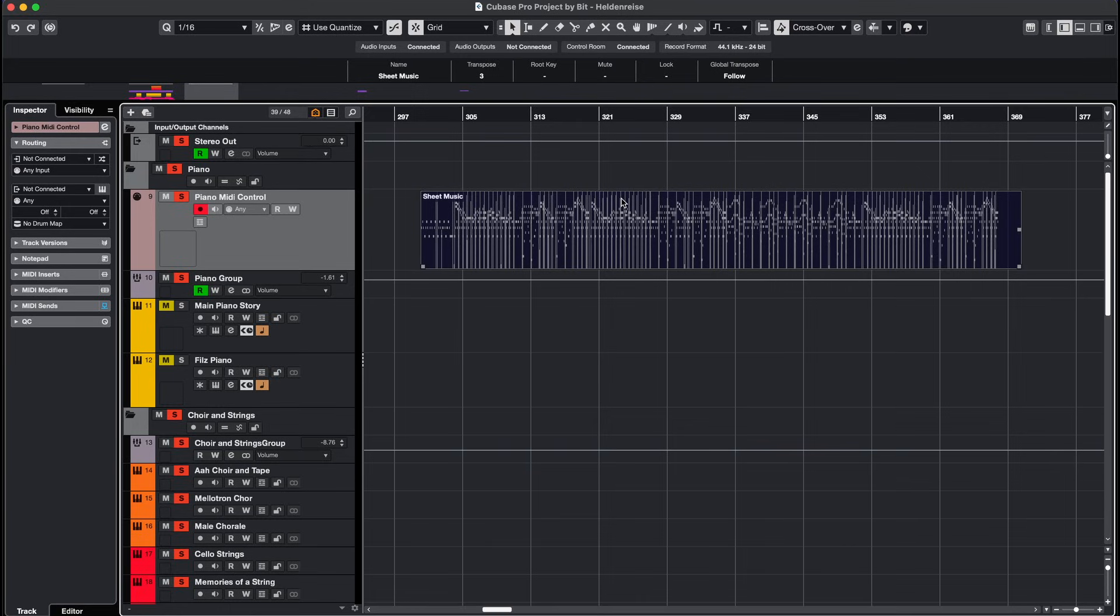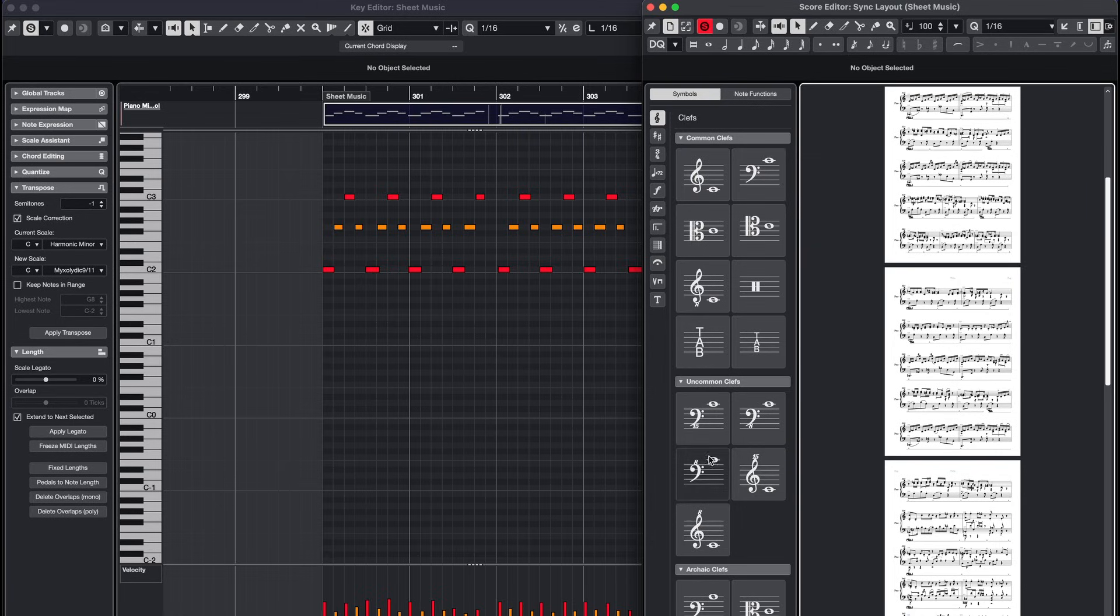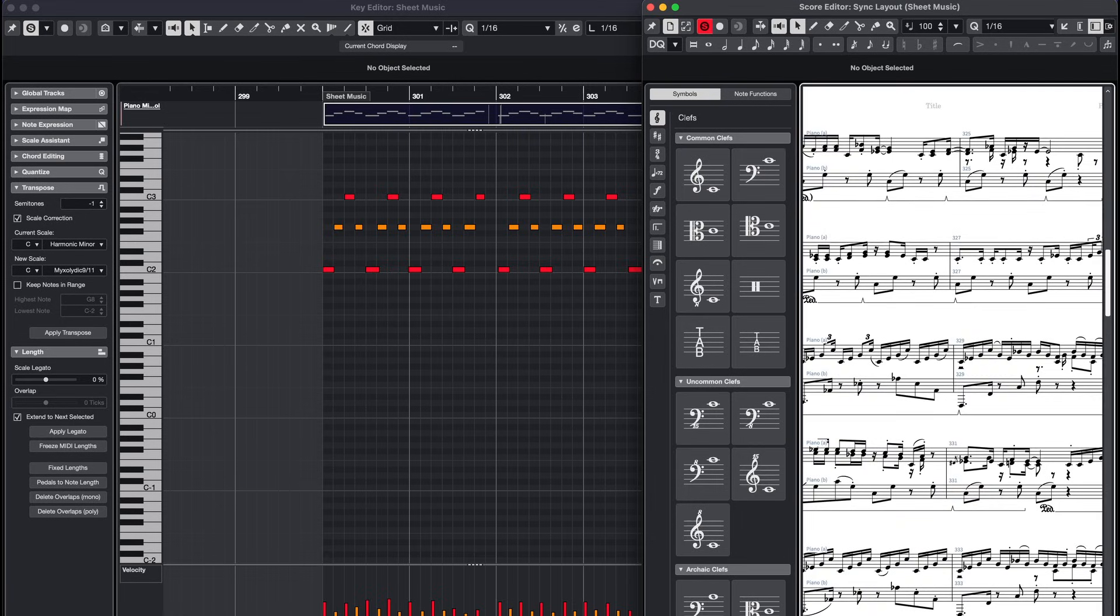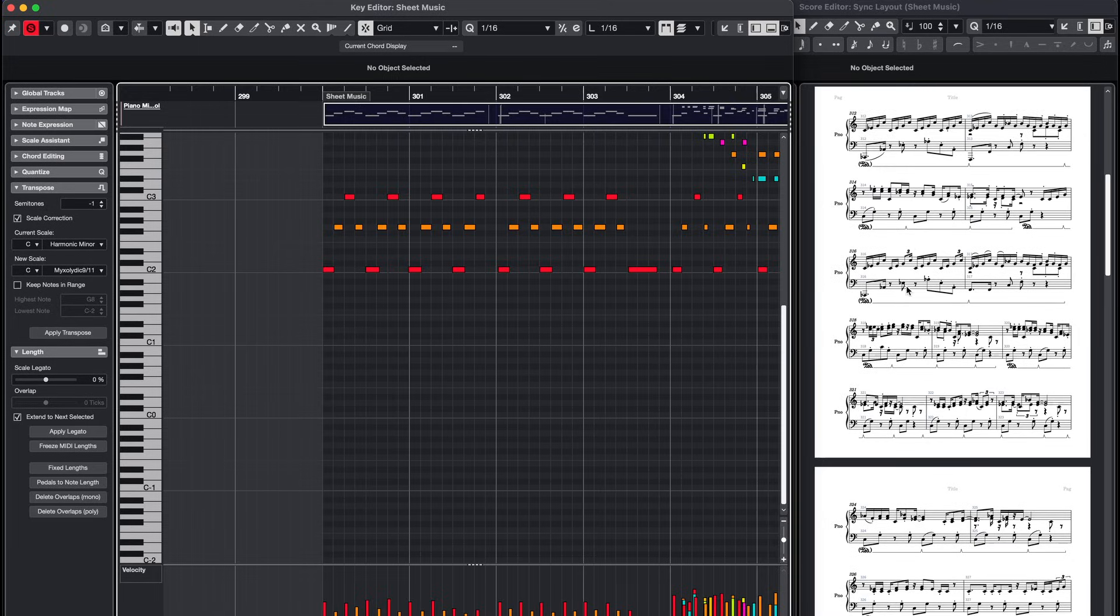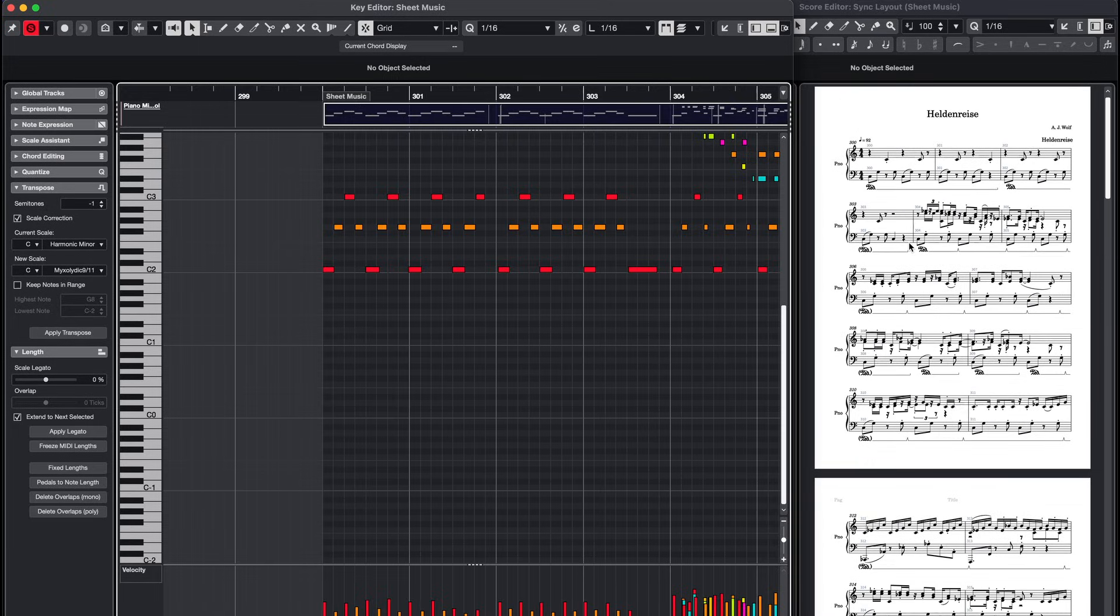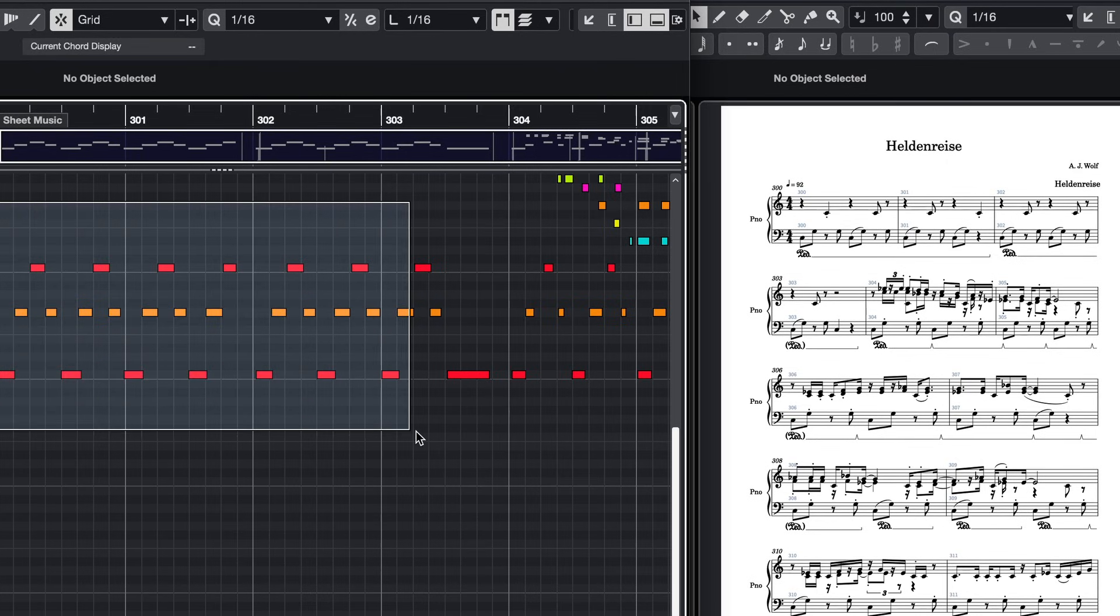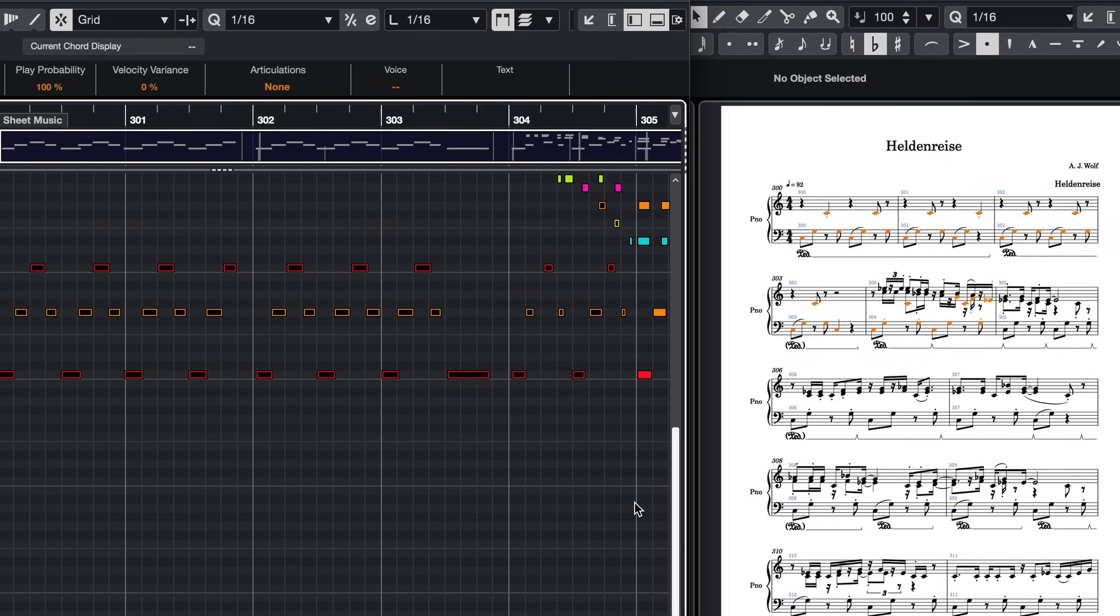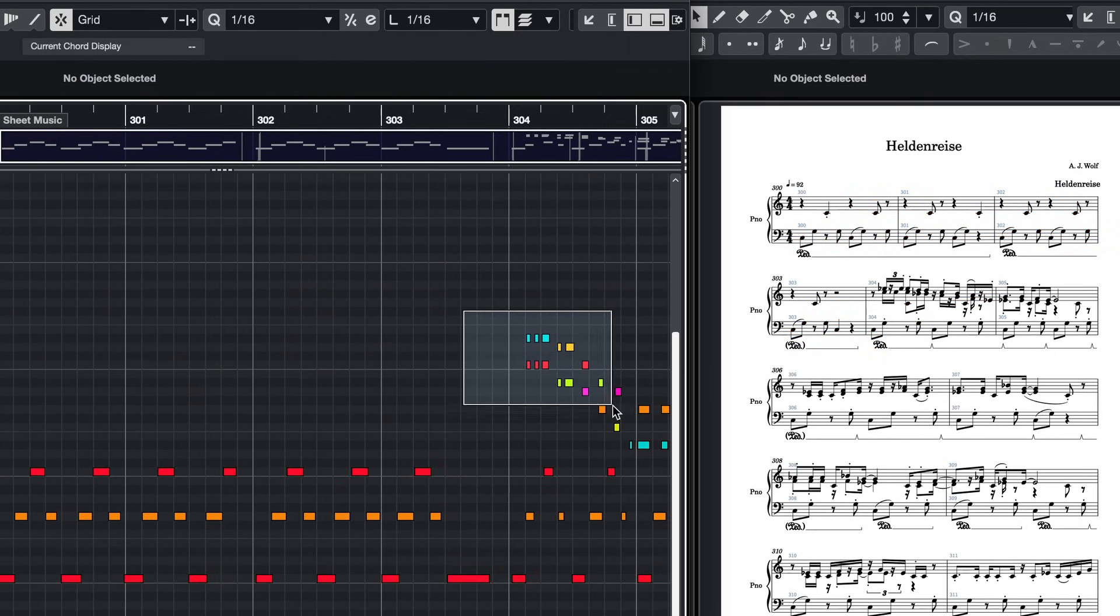To open the score editor press command and R on your keyboard. I suggest having the score editor open in one window and the MIDI editor in another. If you have two monitors that's even better. This setup makes it easier to work on your score because any notes you select in the MIDI editor will also be selected in the score editor.